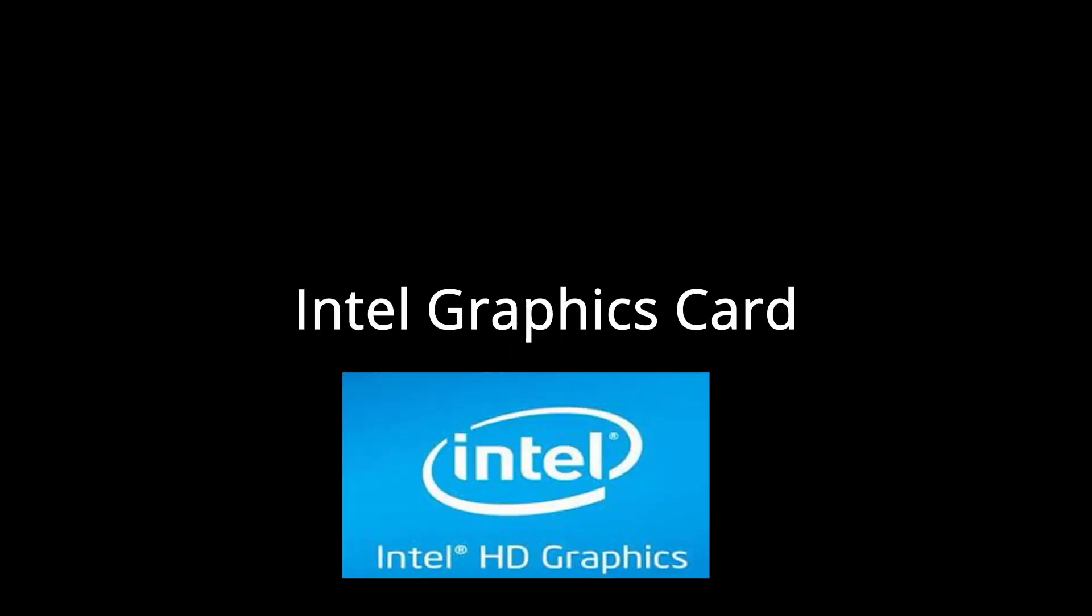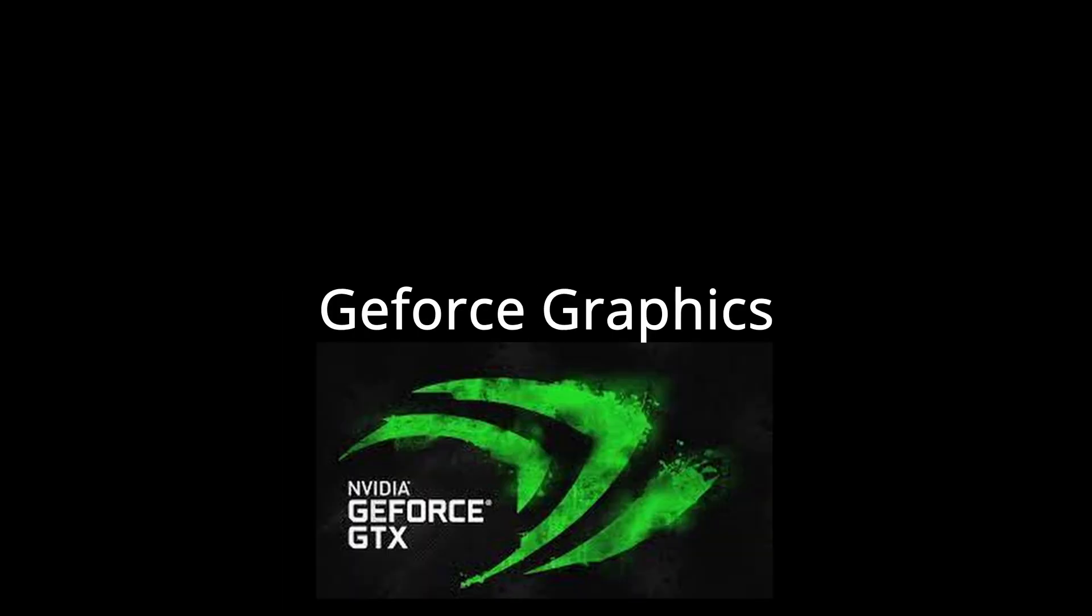So you clicked on this video trying to figure out how Intel graphics cards keep auto-selecting on your computer instead of your GeForce graphics.